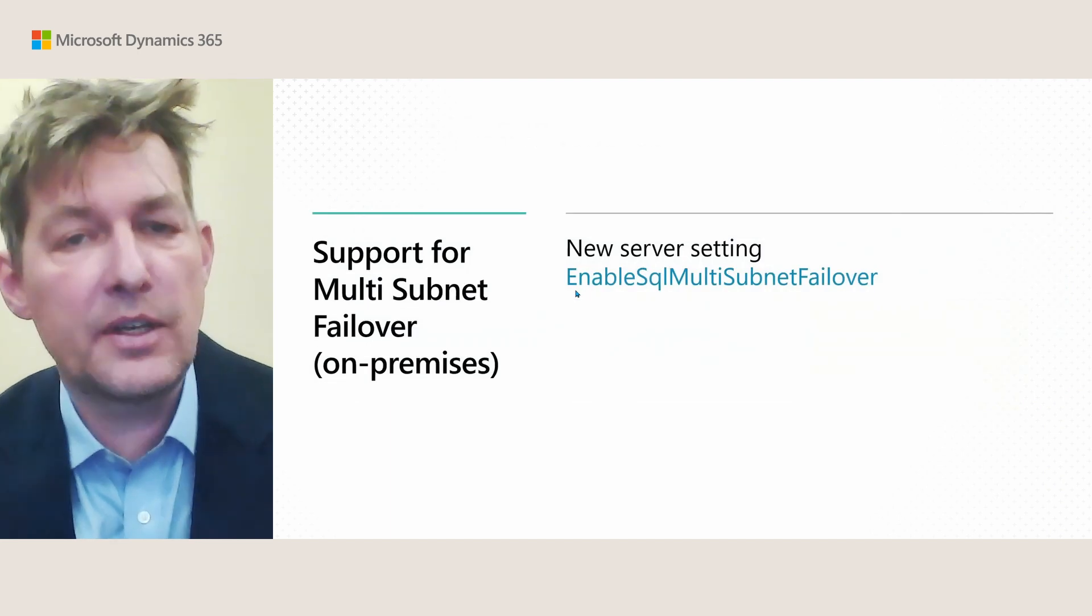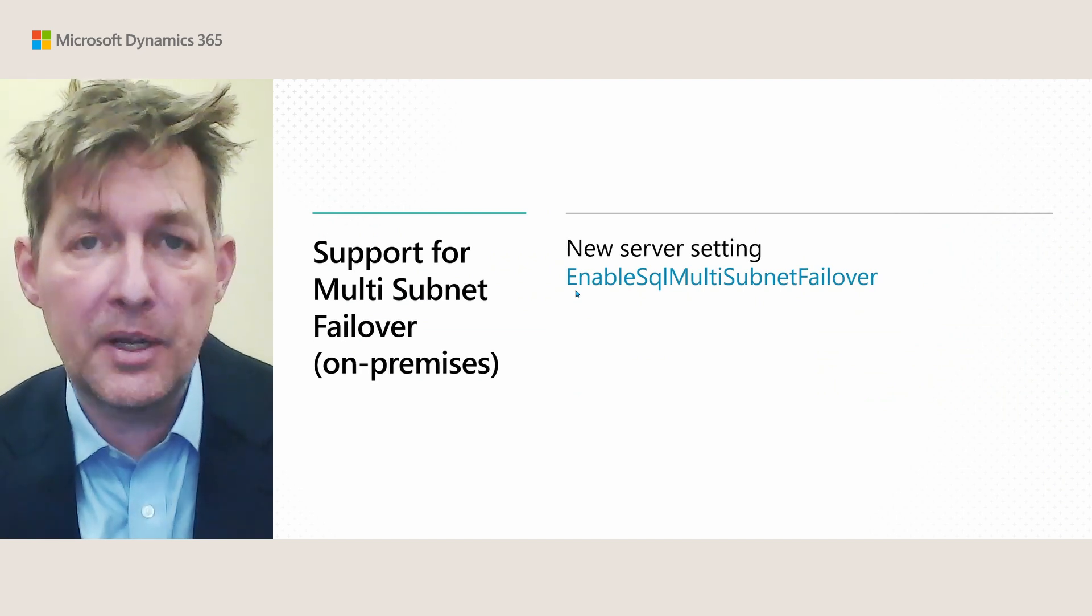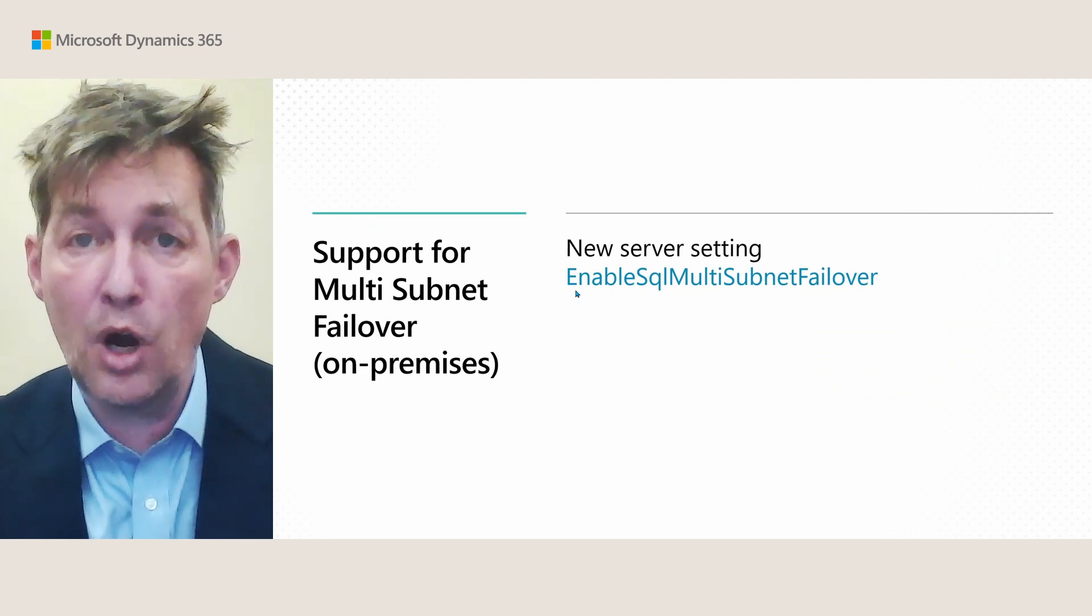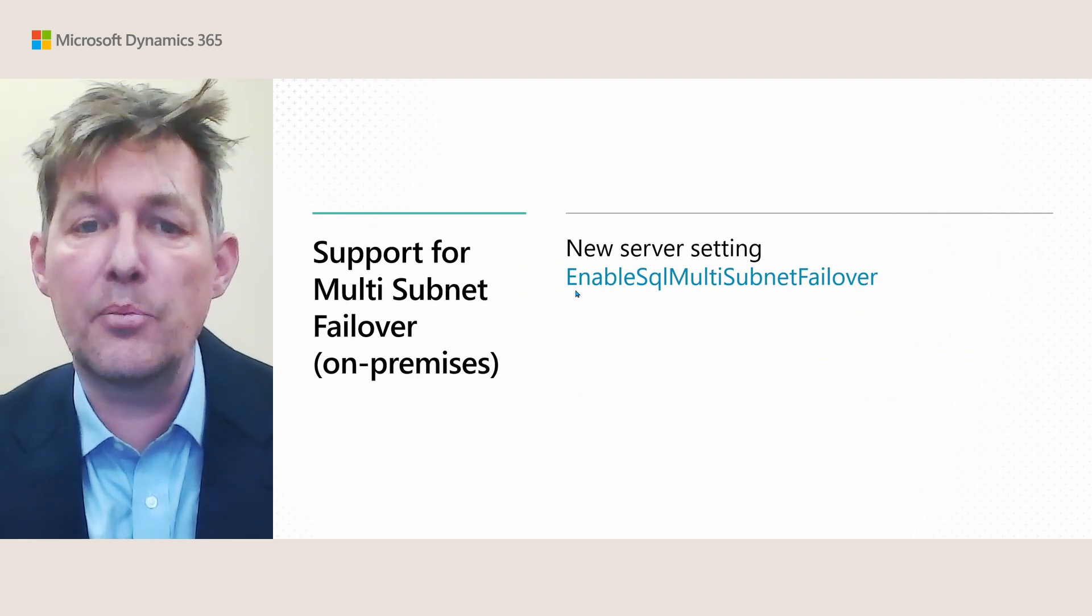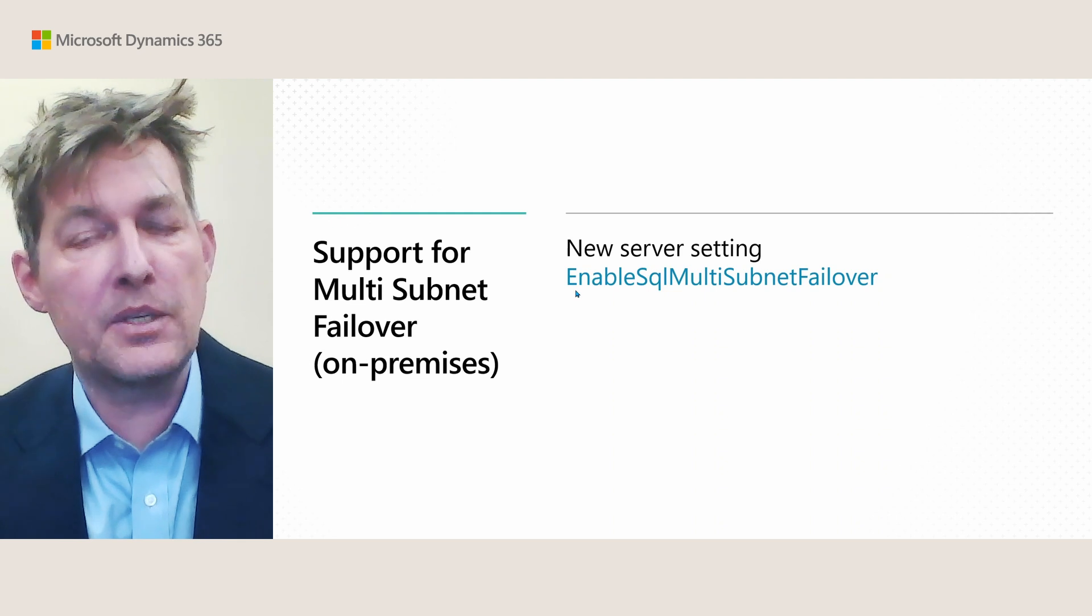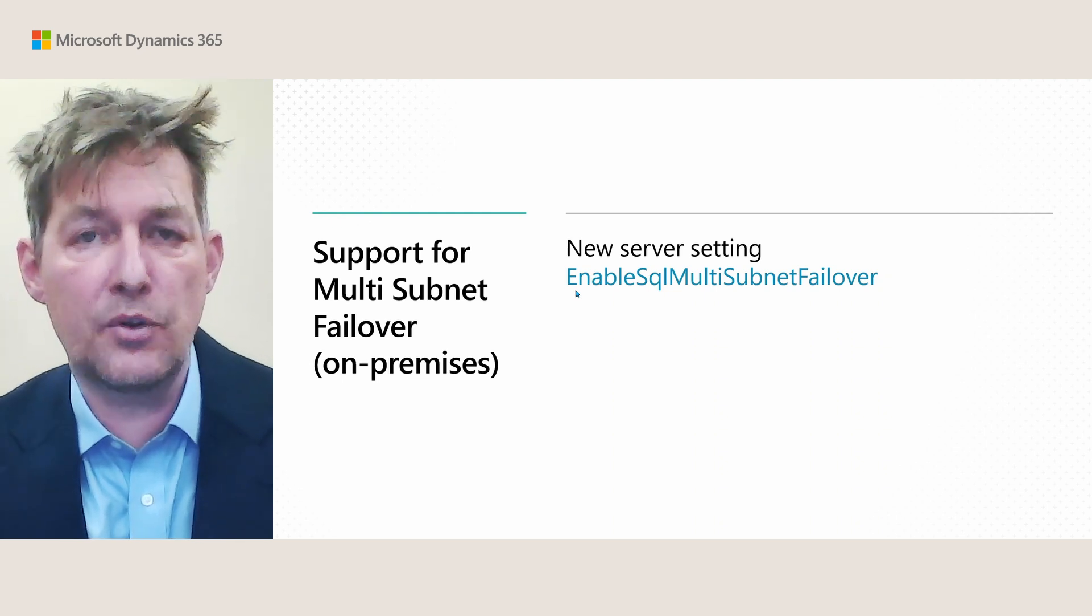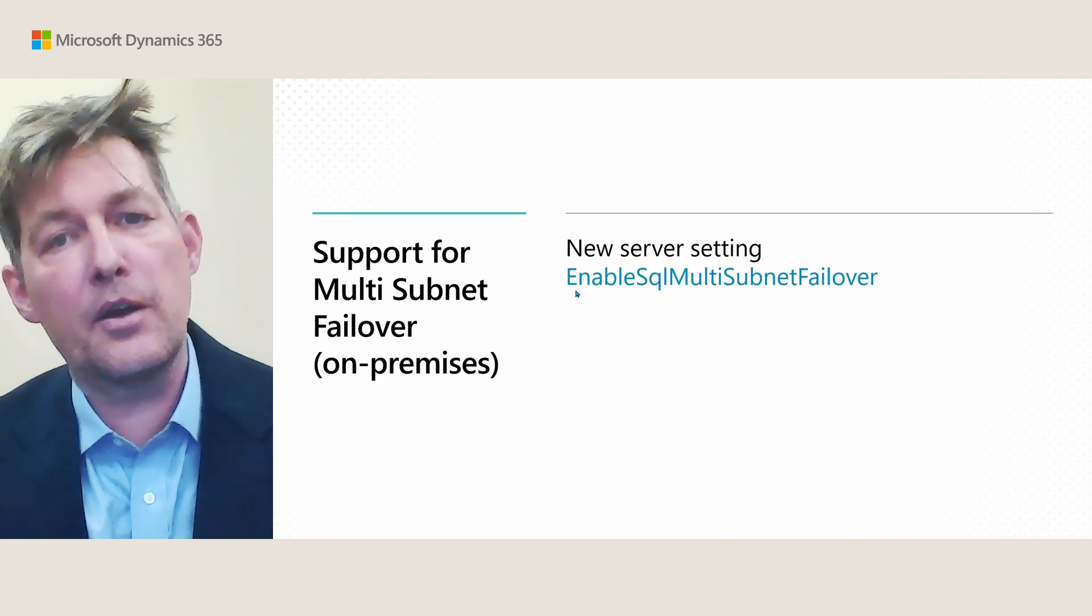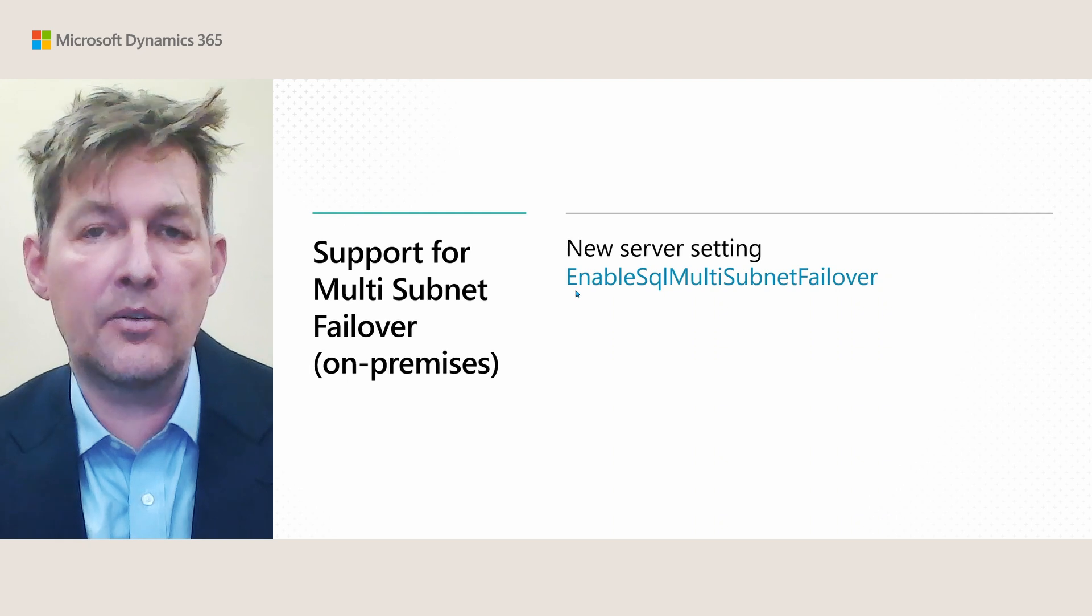And the final thing for the database is for on-premises. If you use high availability setups, such as multi-subnet failover, you now have a new option in this new server setting where you can set the property enable SQL multi-subnet failover to true. And by doing this, the server will generate or add new properties to the connection strings when the server connects and discusses data with SQL Server. By enabling this, your failover time can drastically be improved. If you need to use this, consult the SQL Server documentation on multi-subnet failover.